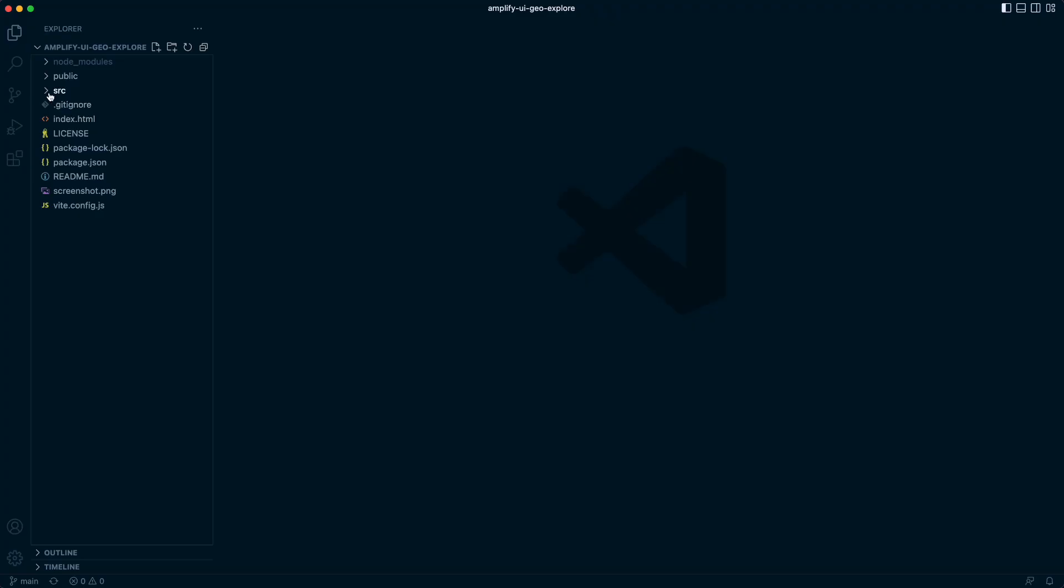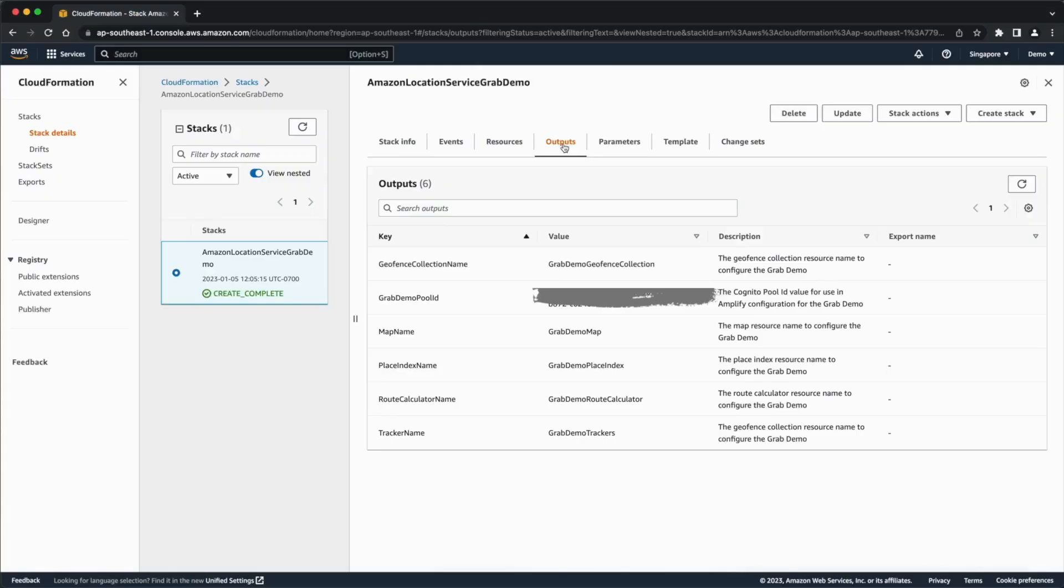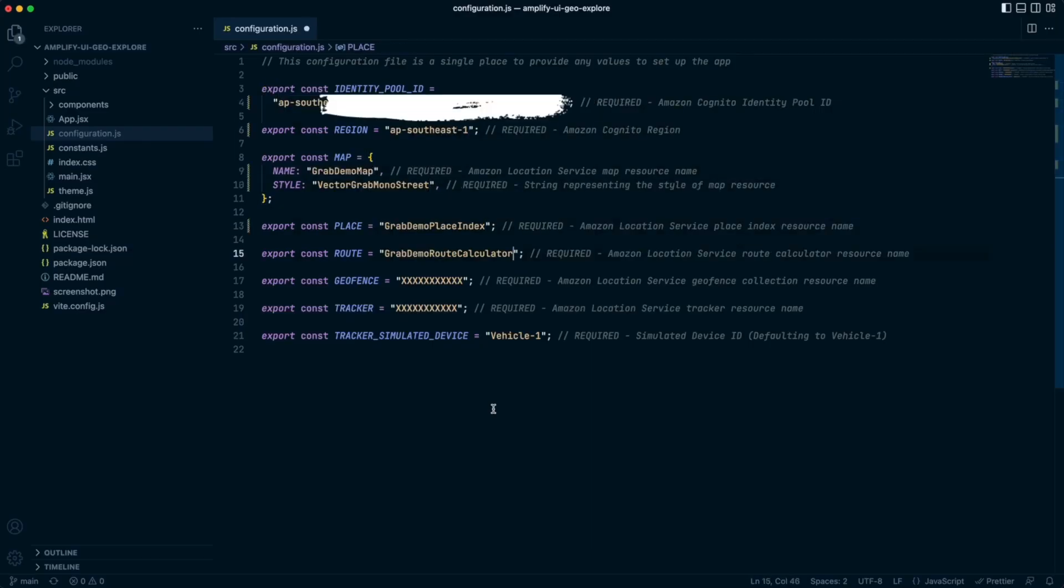Next, open the configuration file and use the CloudFormation stack outputs to enter your Cognito identity pool ID and the names of your Amazon Location Services resources.